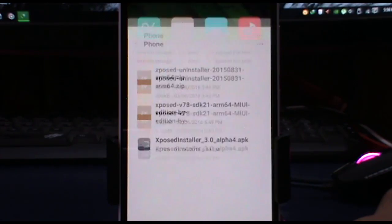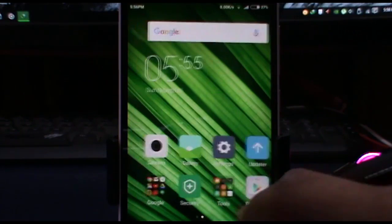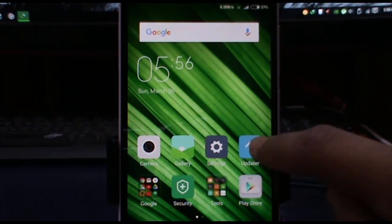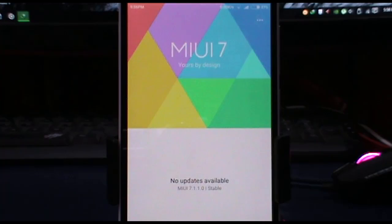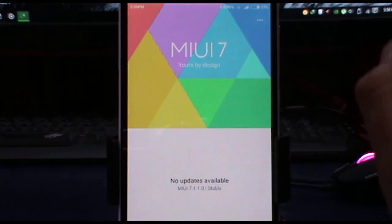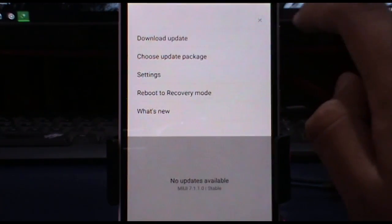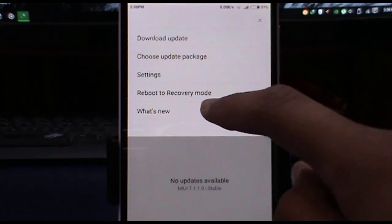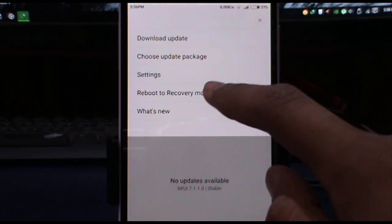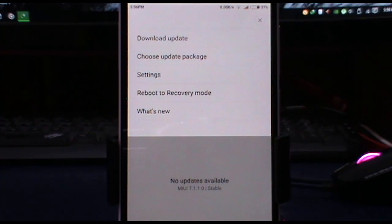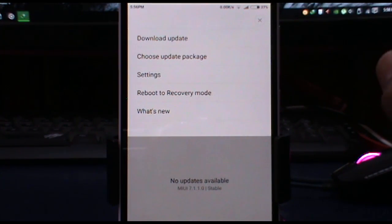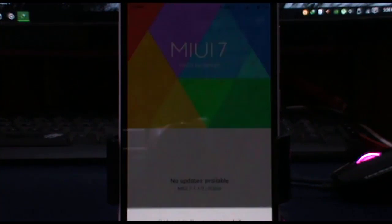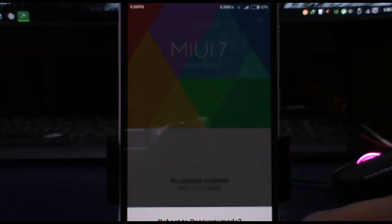Here it is. Now after that, go into your updater app and tap on the three dots present above, then reboot into recovery mode. Make sure that you have installed TWRP recovery, and now reboot.